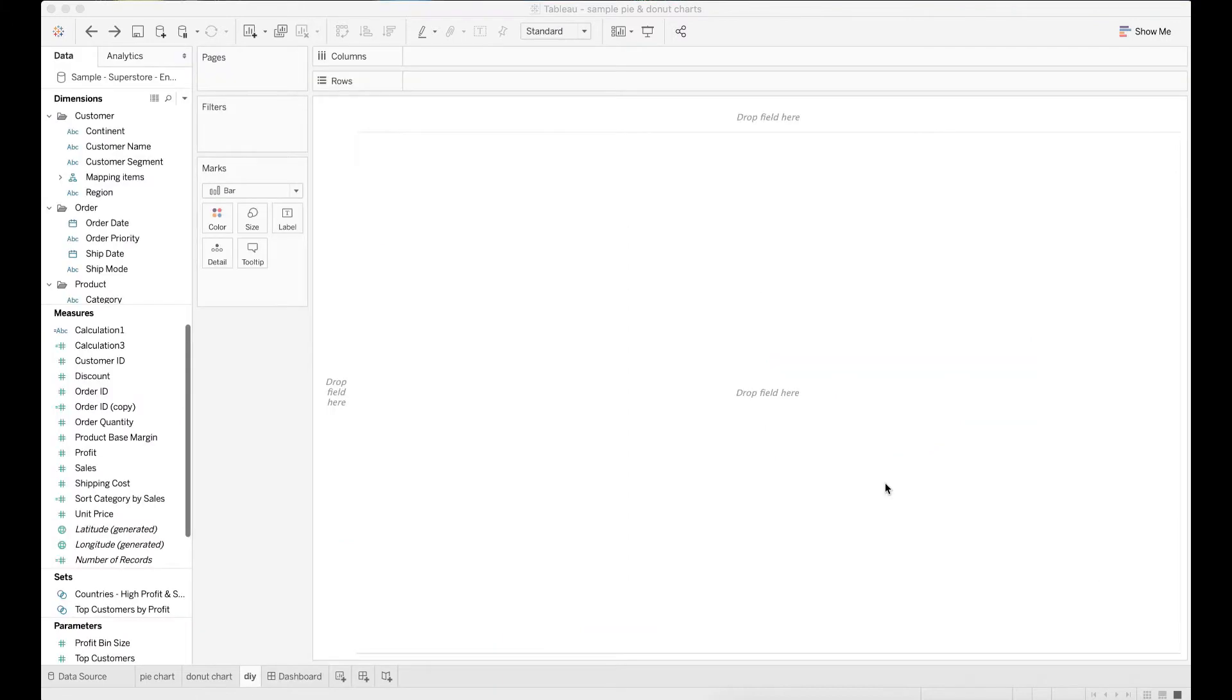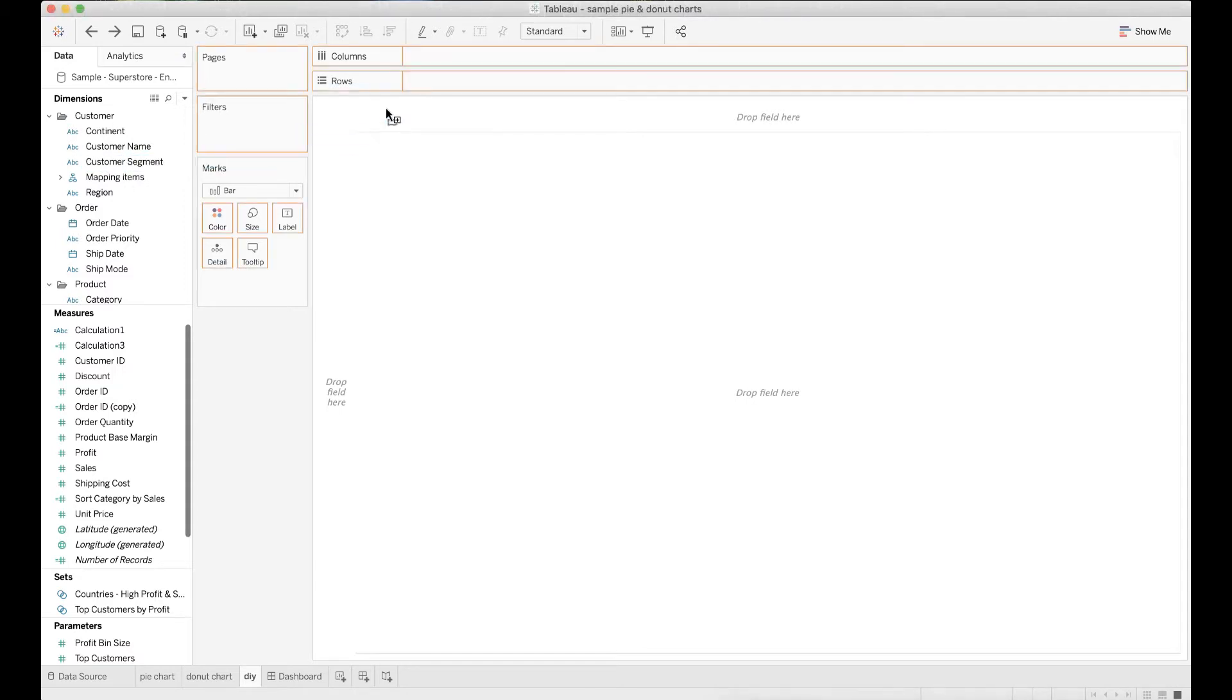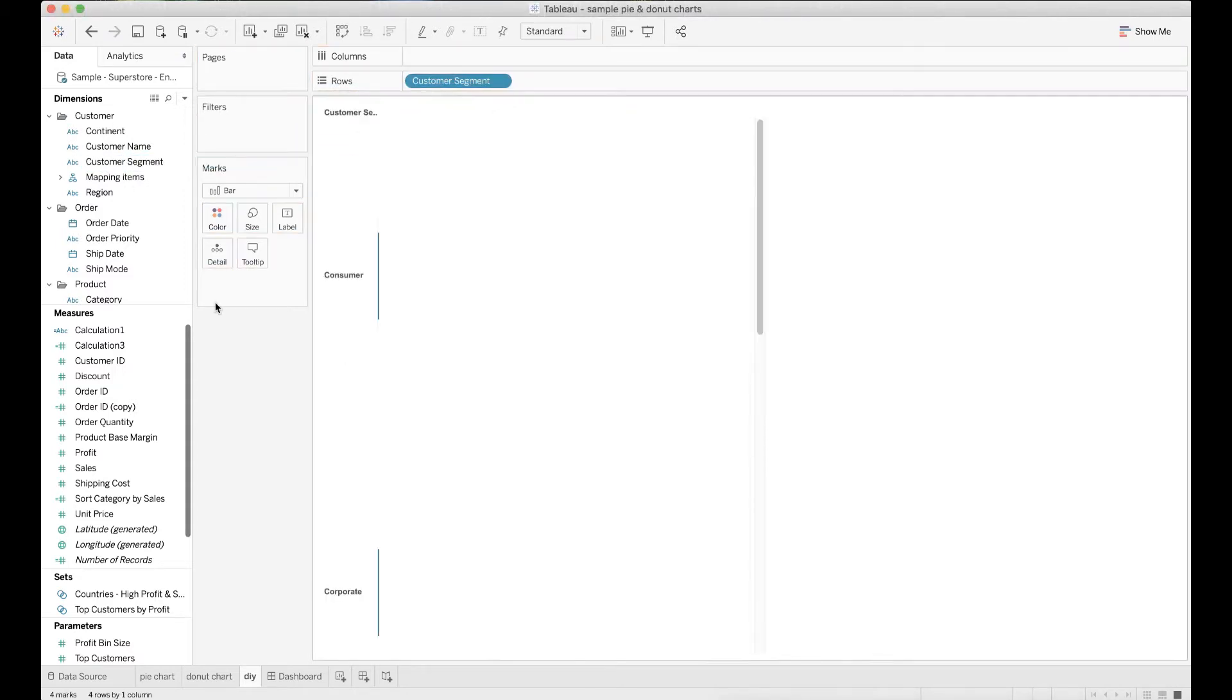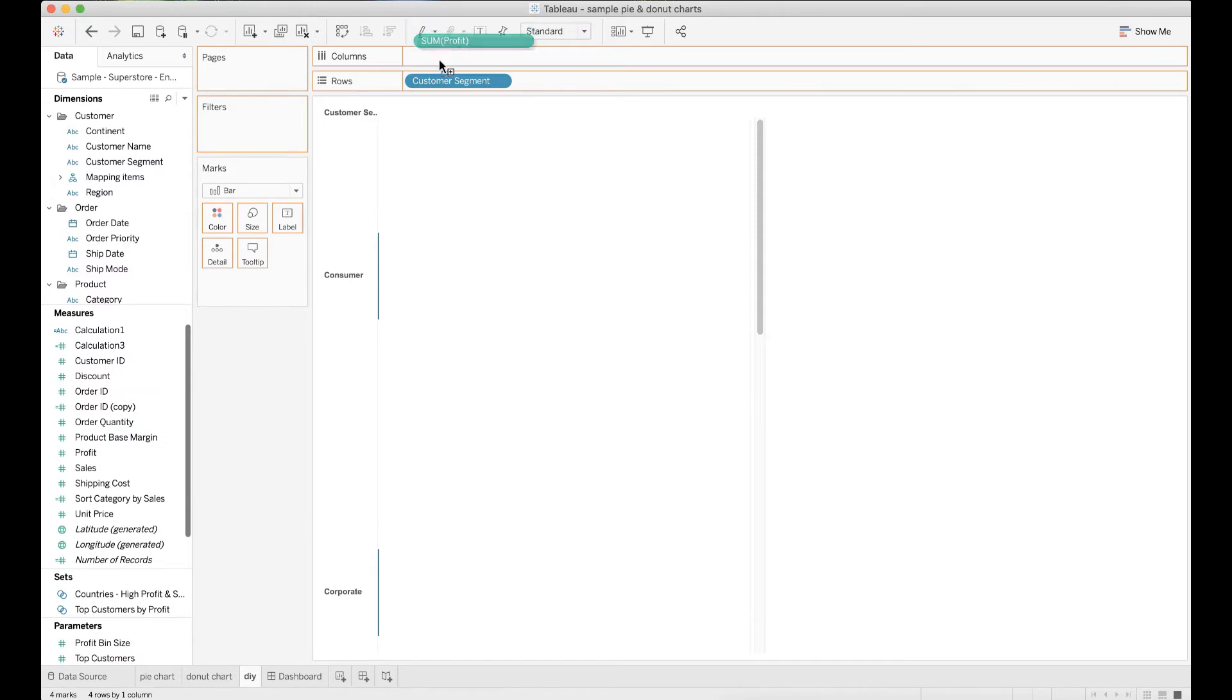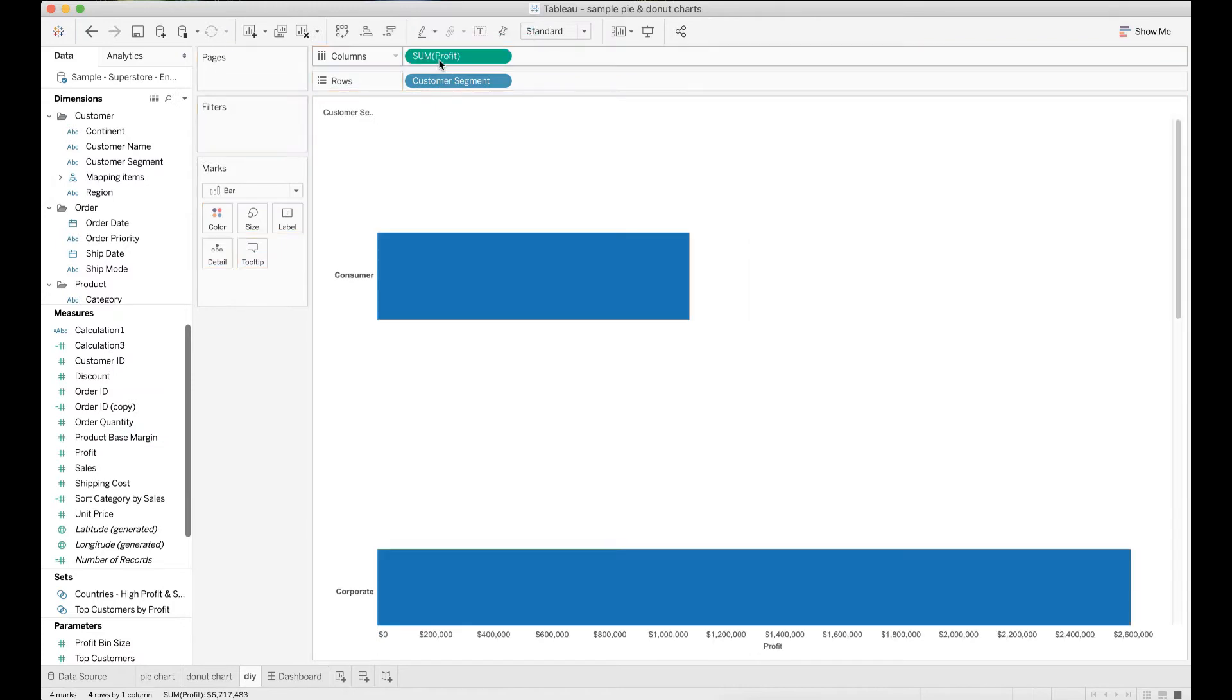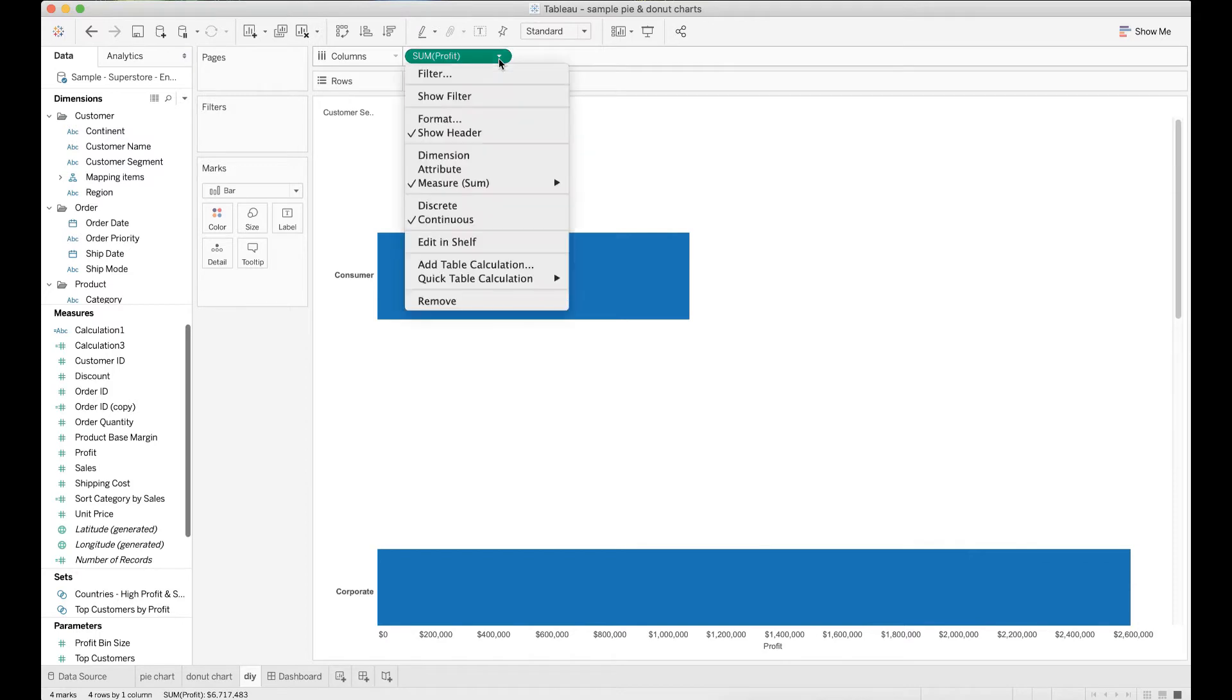Before you create a pie or donut chart you will need to start by creating a basic bar chart. Drag customer segment to rows. Drag profit to columns. Change the computation from the default sum profit to percent of total profit.